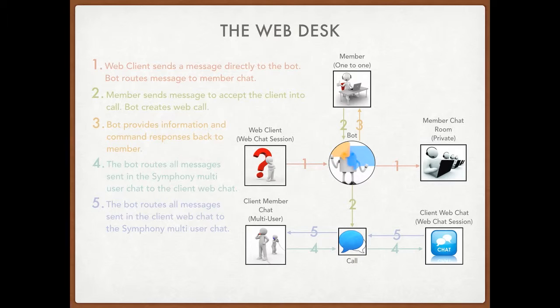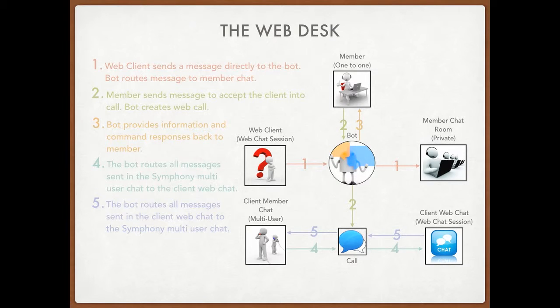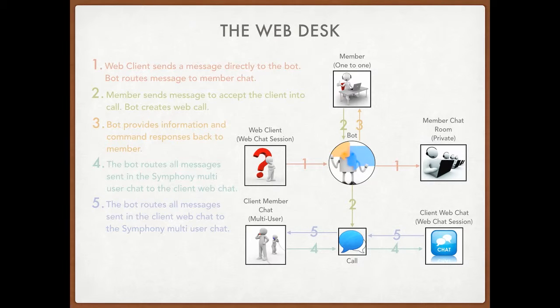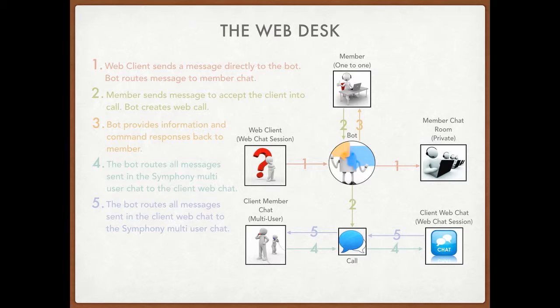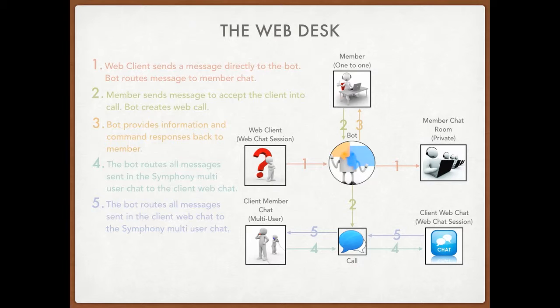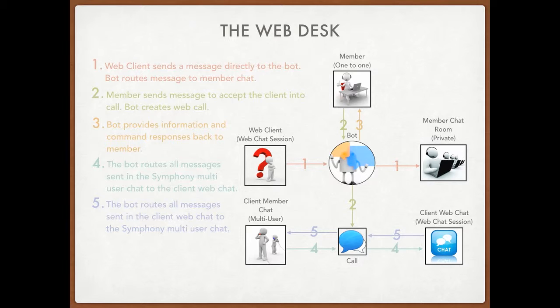So here I have a diagram of the web desk workflow. Essentially what happens is a web client will send a message into a web chat session and that message being sent will be detected by the bot. The bot will take that message and route it into the member chat room. And now that the message has been routed into the member chat room, all the members can see that a web client has requested for help.